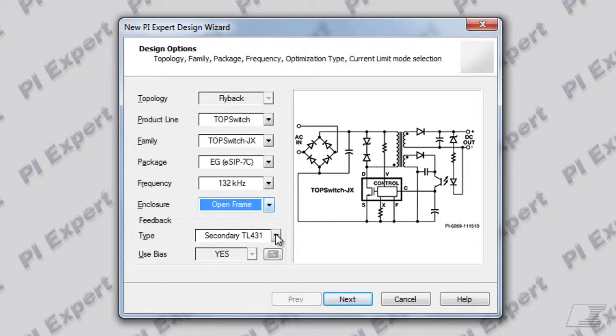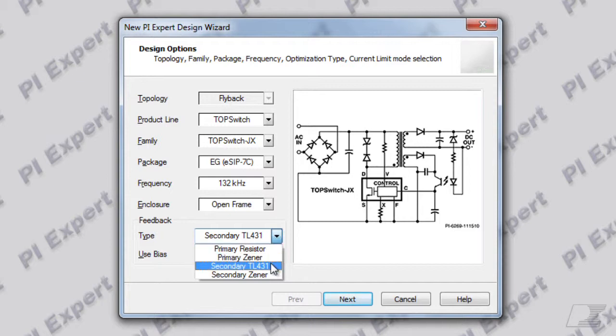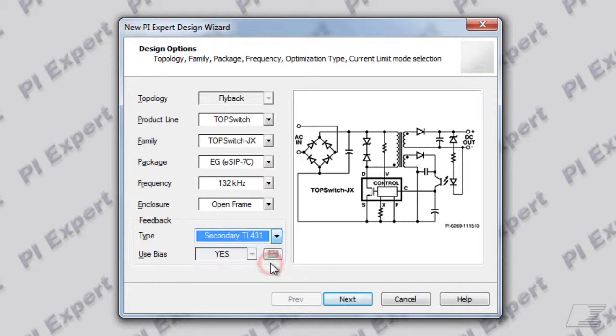You can specify a feedback type from the available options. I'll leave this selection as secondary TL431 for this design. Click Next.